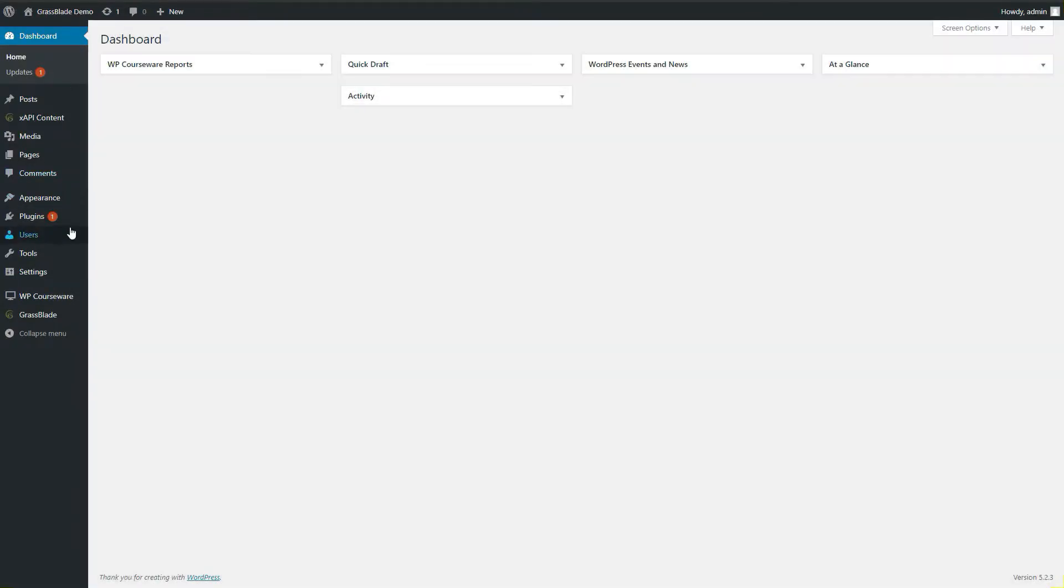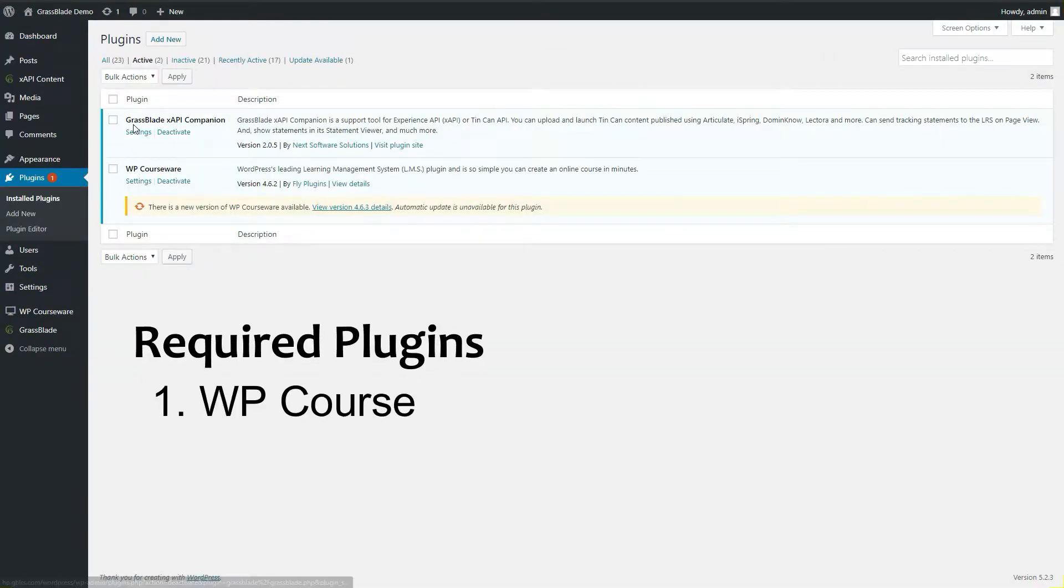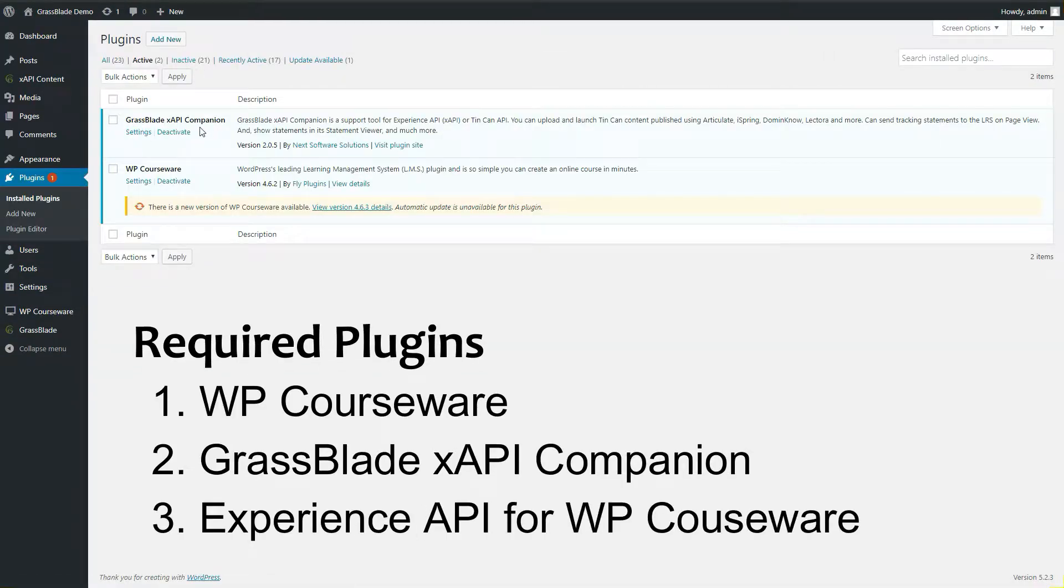In this video we will learn how to upload and track XAPI content on WP courseware.